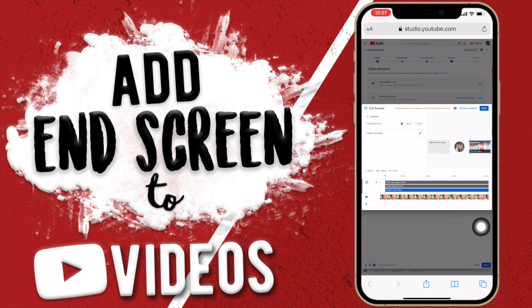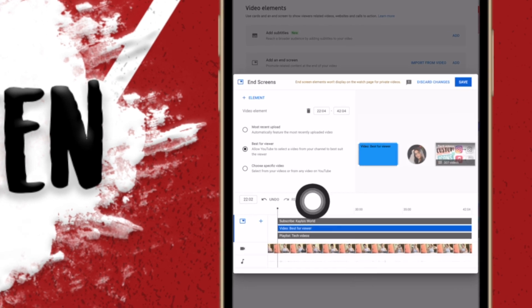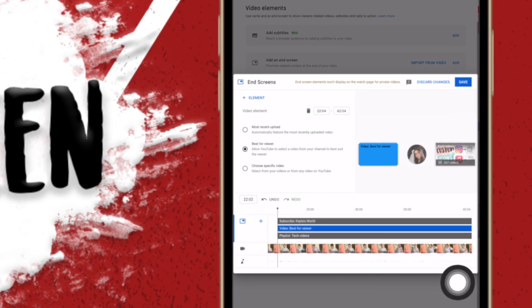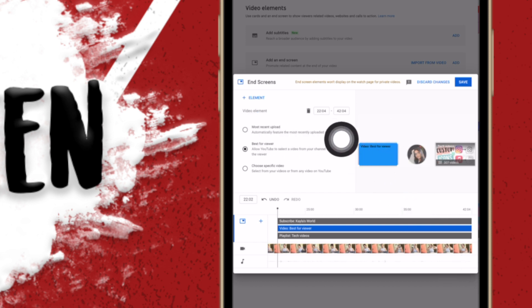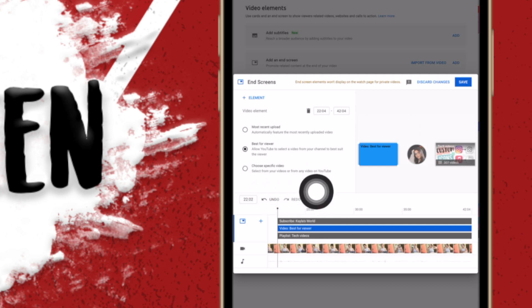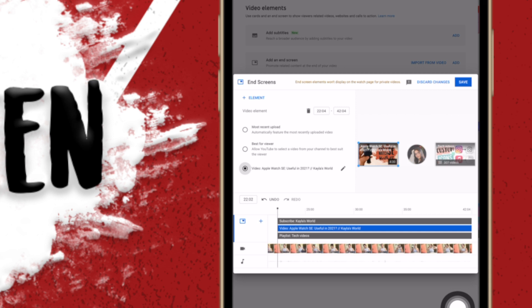For videos, if you tap on it you see three options. First is Most Recent Upload, which shows the most recent upload on your channel — whether the video is three years old or one year old. Then you have Best For Viewer, which is probably the best one to choose because the viewer is more likely to watch a video most suited for them.